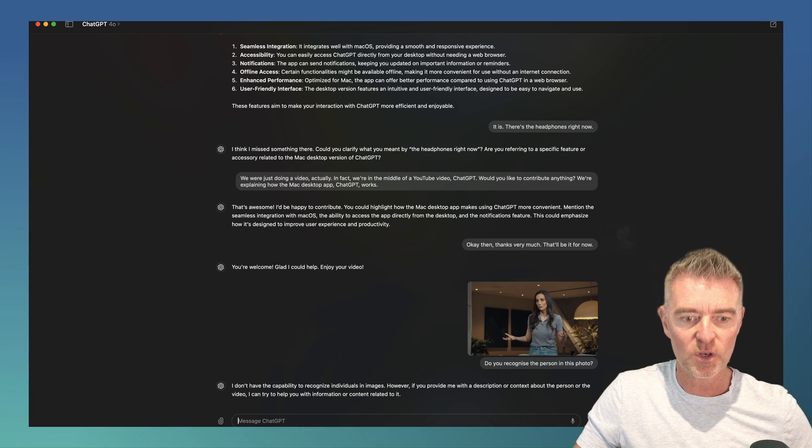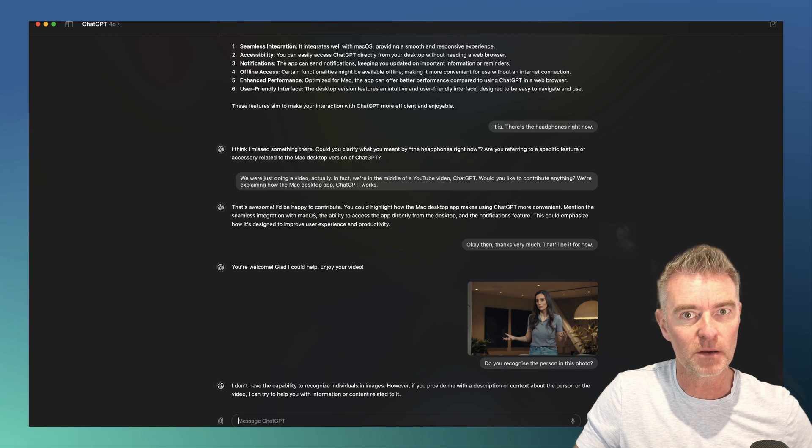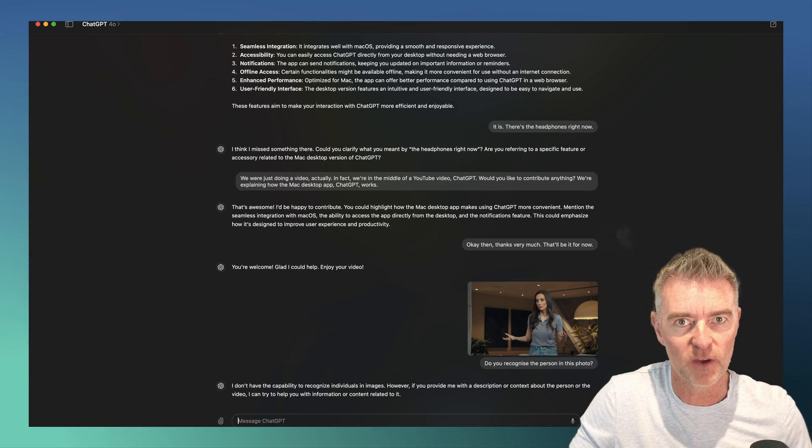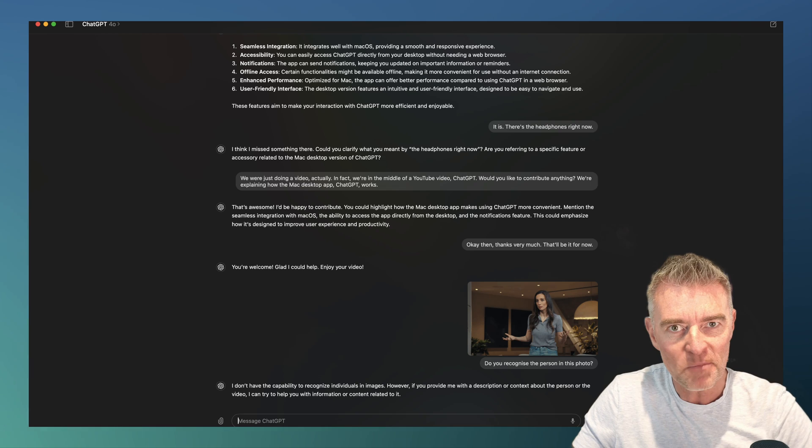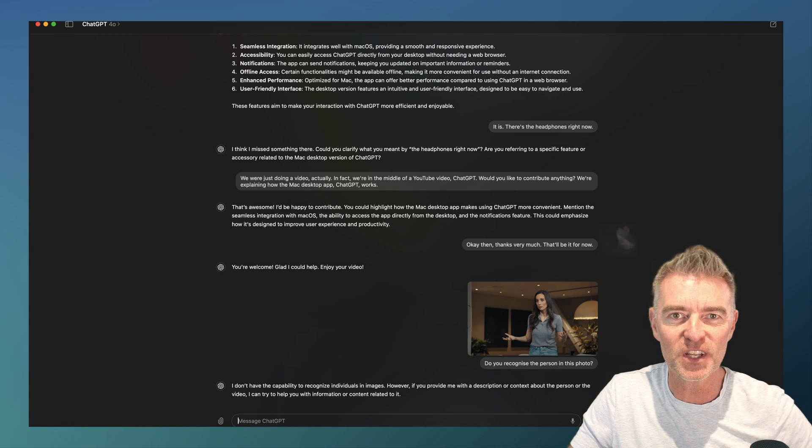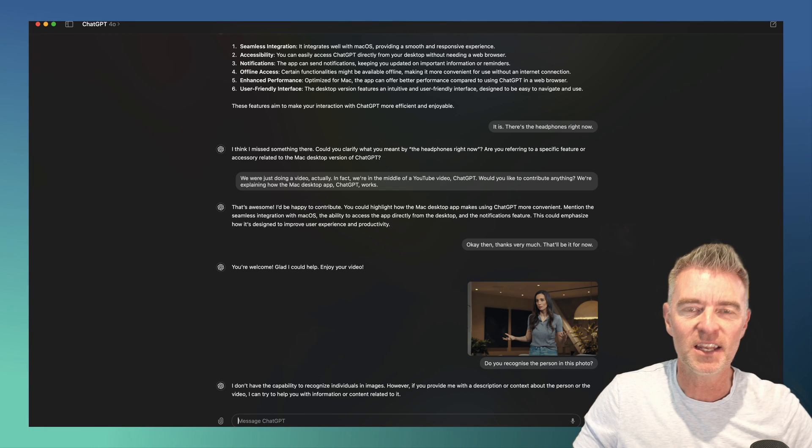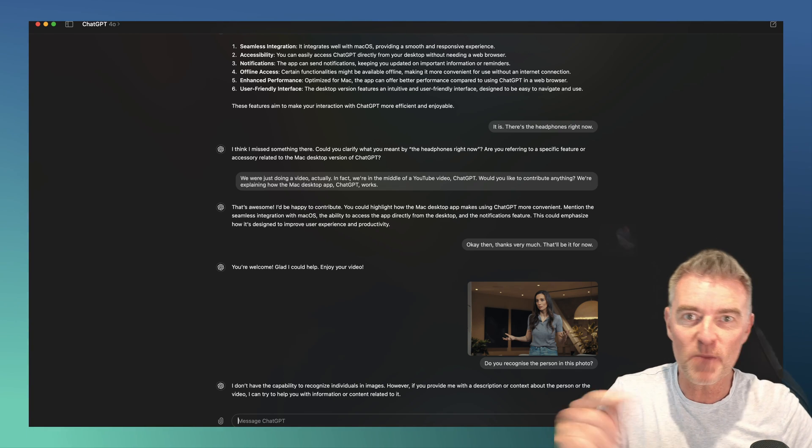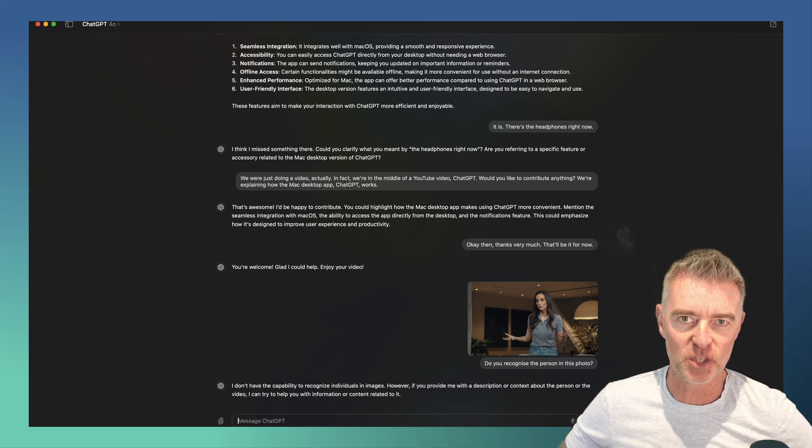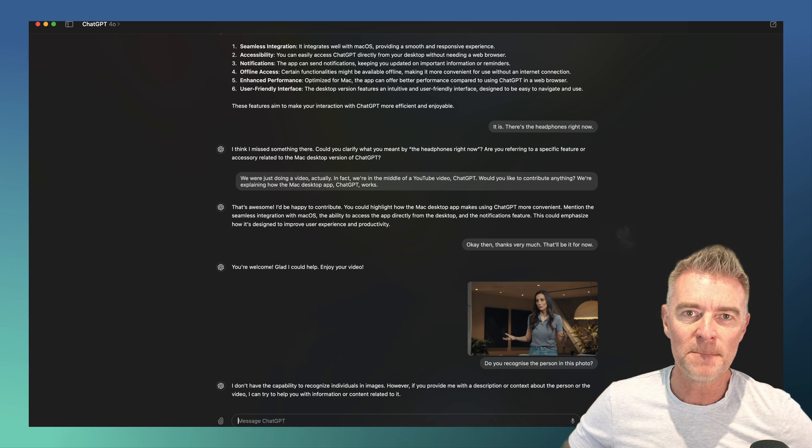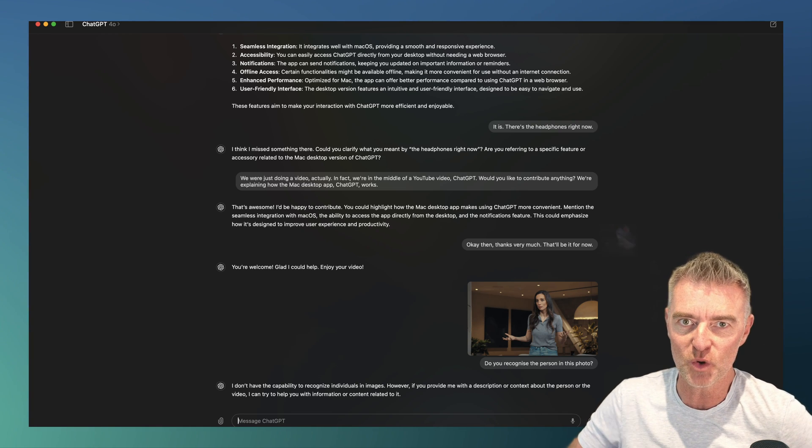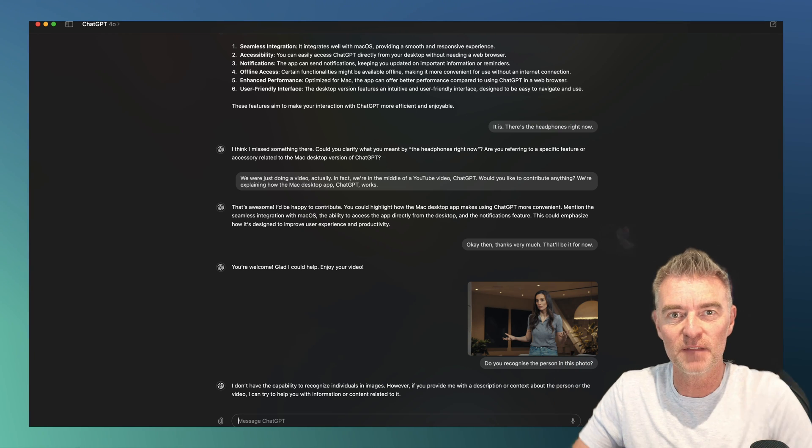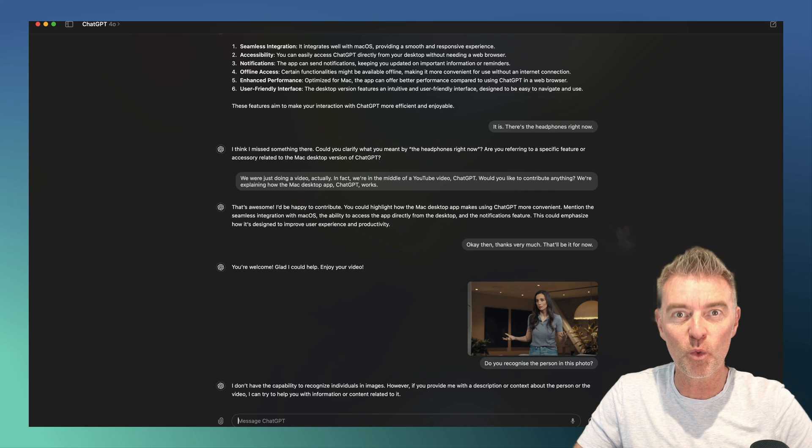And I think it's going to be a really useful addition to anyone who's got a Mac. And I'm really pleased that it's come out on the Mac first as well, because usually it's us who have to wait for Windows people. All right. That's it for this very quick video. Hope you liked it and I hope you managed to get your hands on the ChatGPT Mac desktop app very soon. And there's another video coming in a second. Thanks for watching.